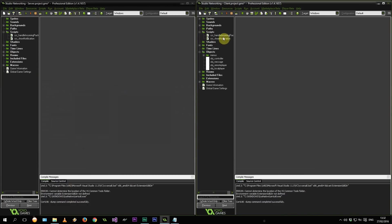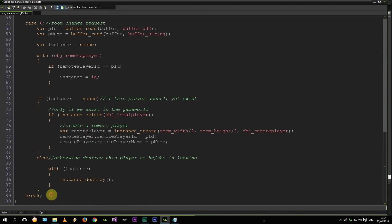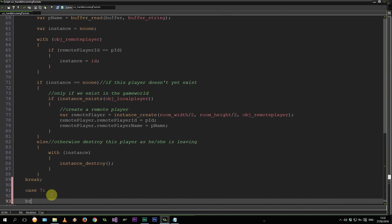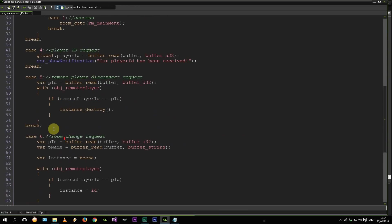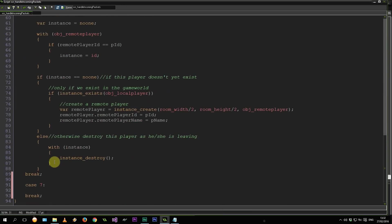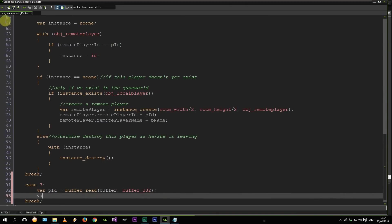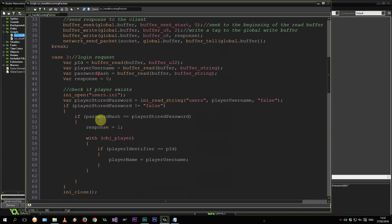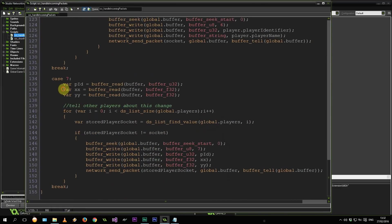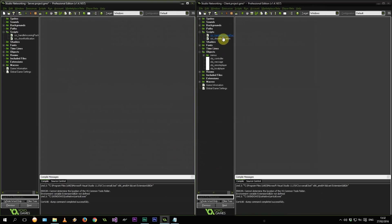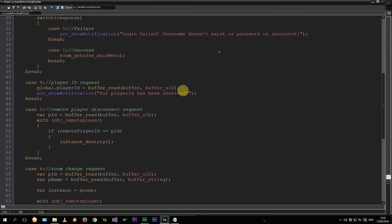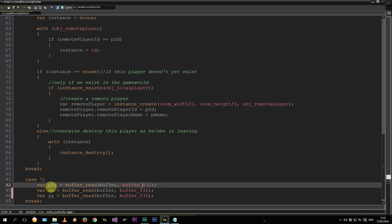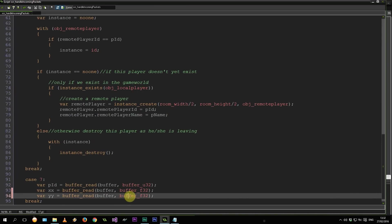That's going to end up in script handle incoming packets over here. Let's create our skeleton case 7 break. And then here we're going to intercept those values. So again, the PID. And actually we can go back to our server. Copy these two. Back to our client. Paste them in over here. Cool. So we've got our U32, which is our player ID. We've got our first F32, which is the x coordinate. We've got the second F32, which is our y coordinate.